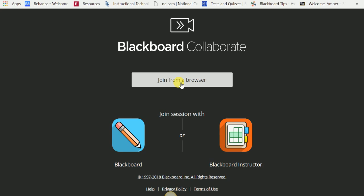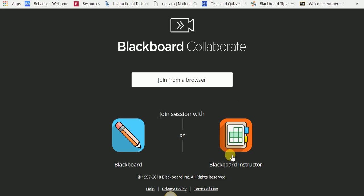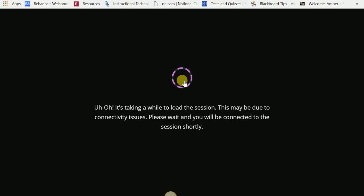However, I've noticed on Macs that you may need to be forced to either use the Student Blackboard app, which is the grayish-blue square with a pencil in it, or the Blackboard Instructor app, which has what we call an organizational folder with an orange square. If you can, though, choose Join from Browser.